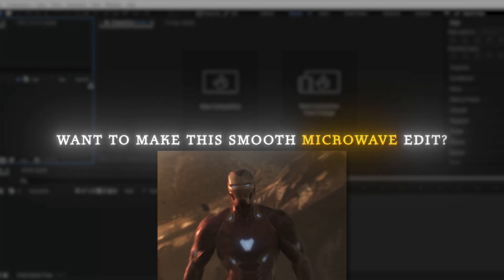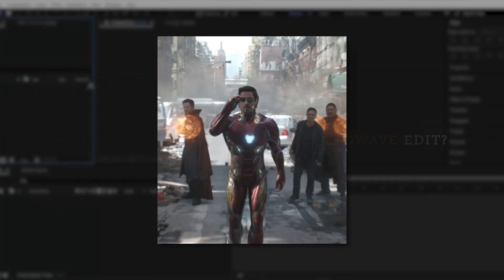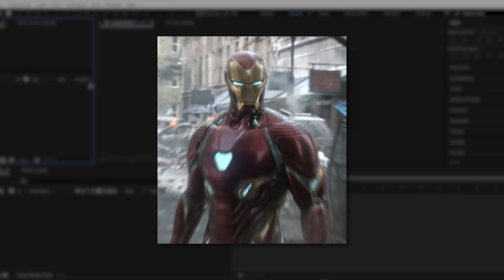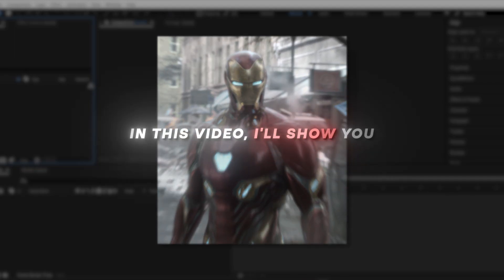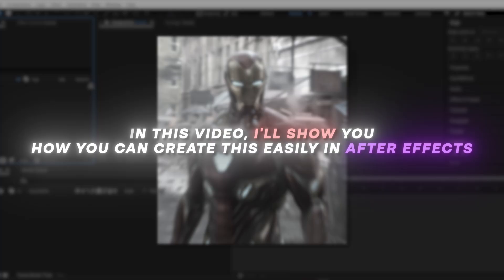Want to make this smooth microwave edit? In this video, I'll show you how you can create this easily in After Effects.